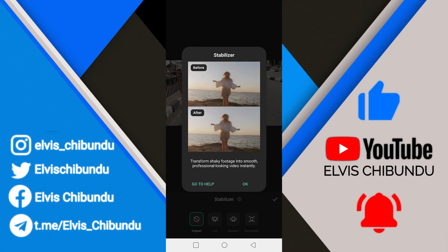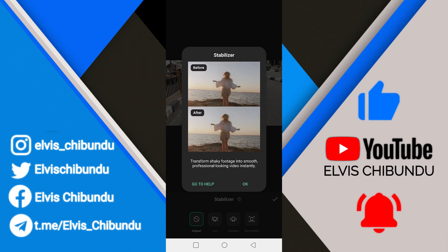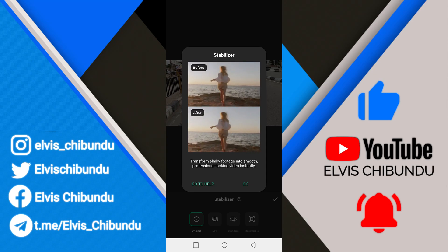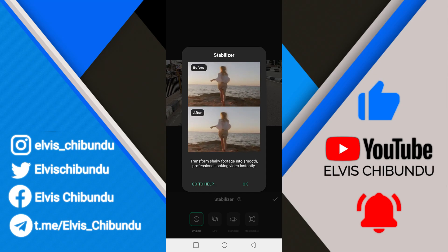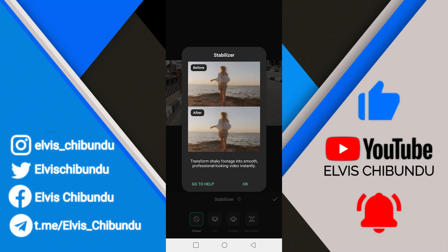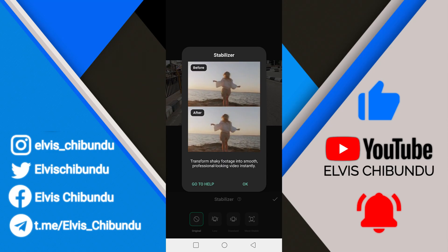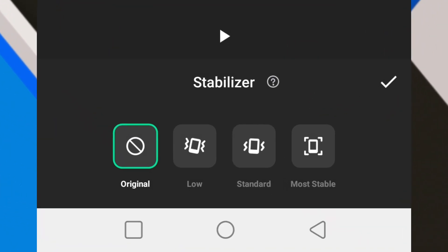When you click on the question mark, it's going to show you before and after what it's going to look like. It's going to make the video smoother — it says 'transform shaky footage into smooth professional looking video instantly.' They have three options: low, standard, and more stable.